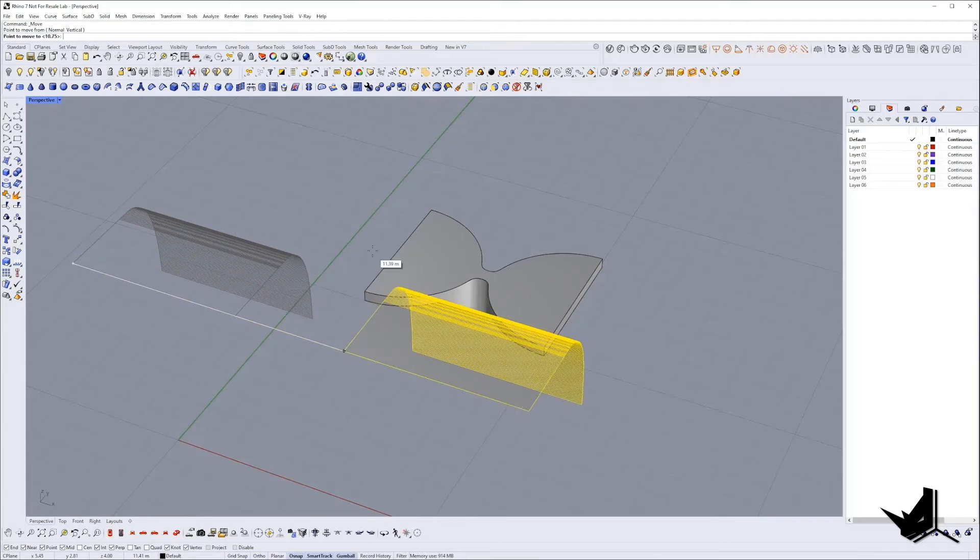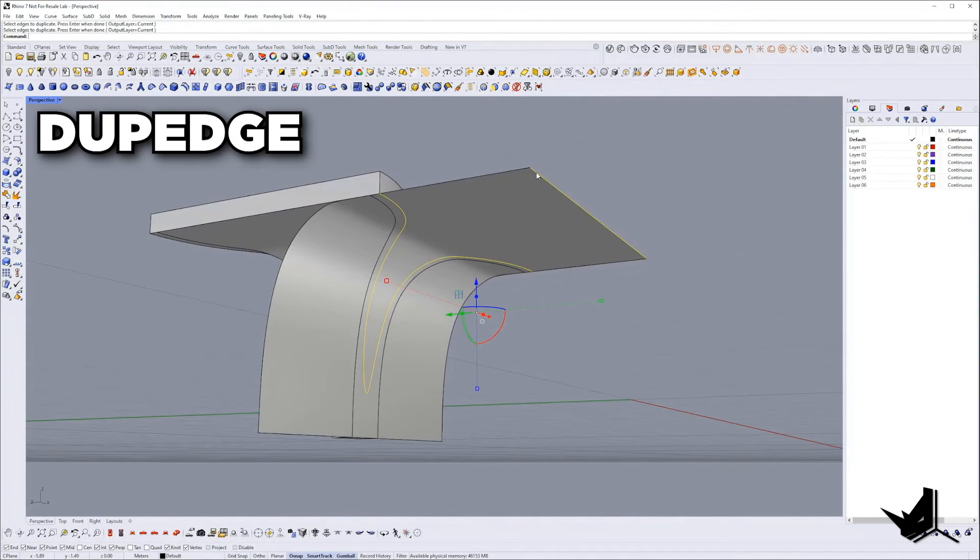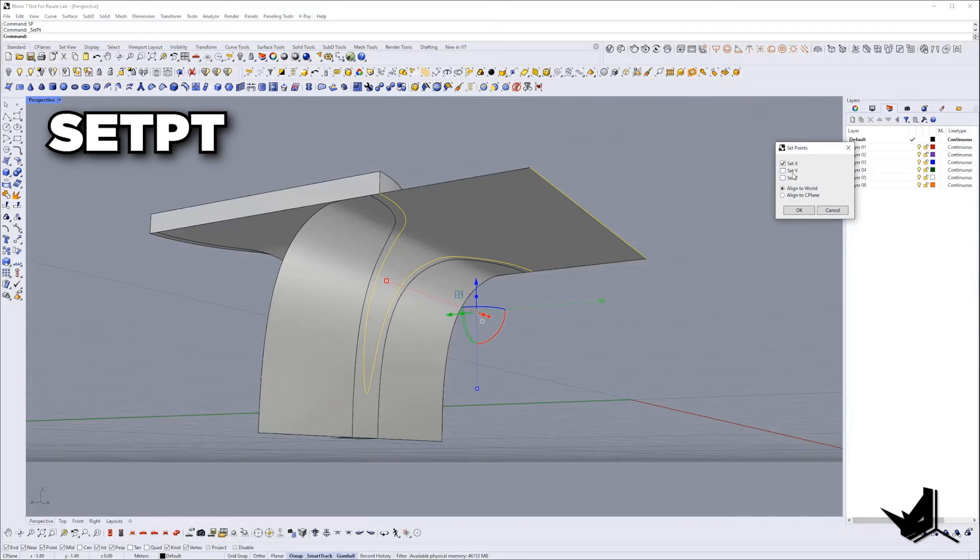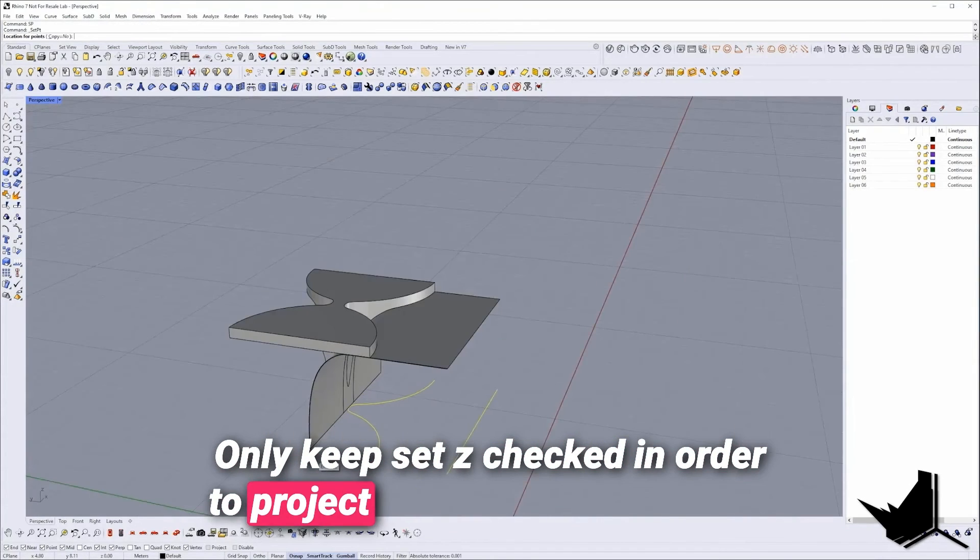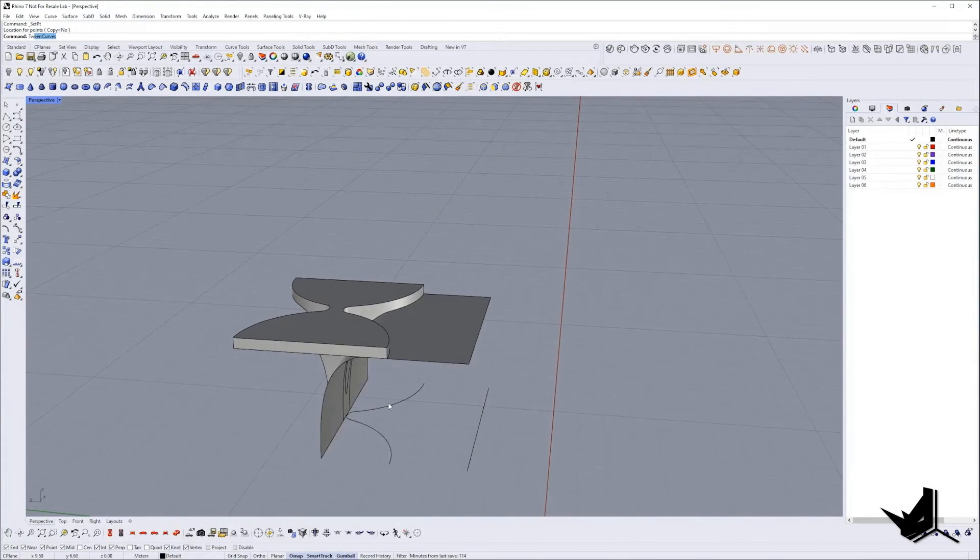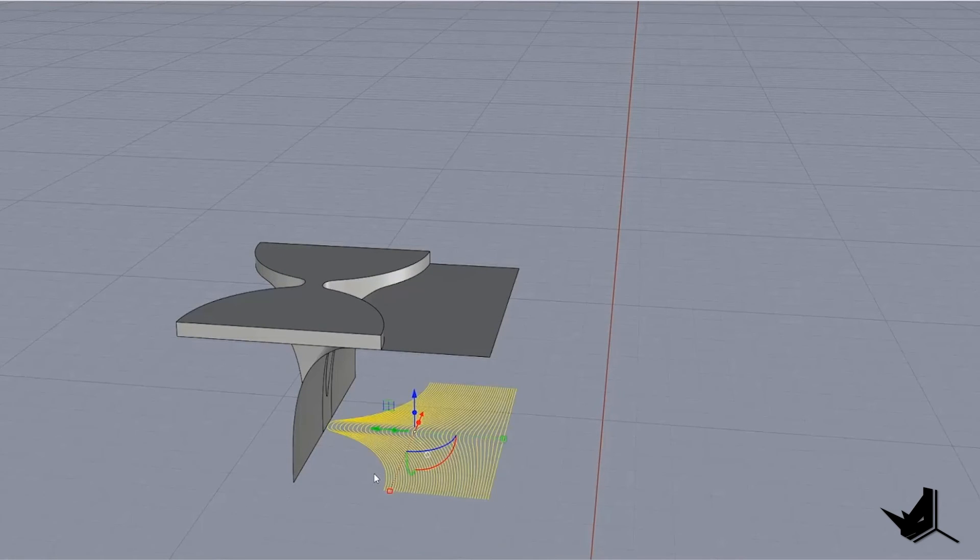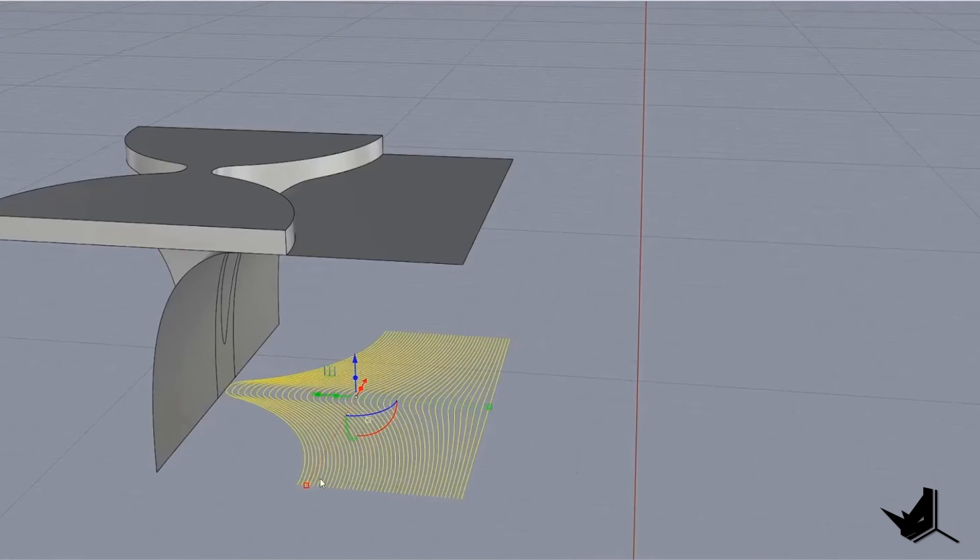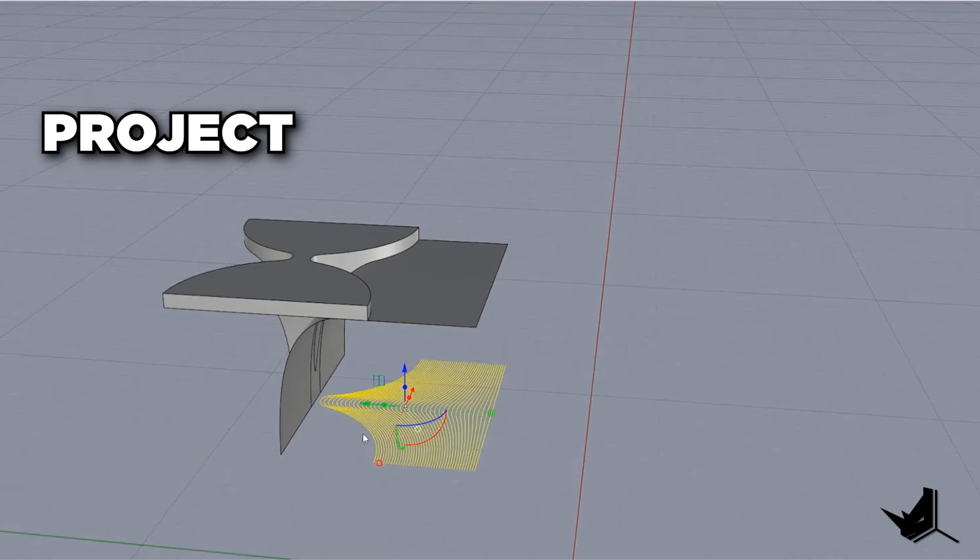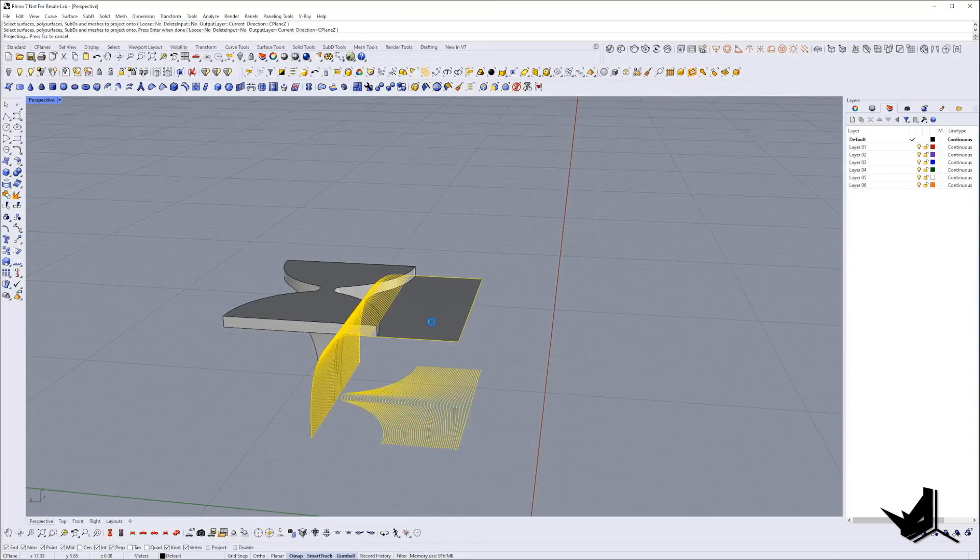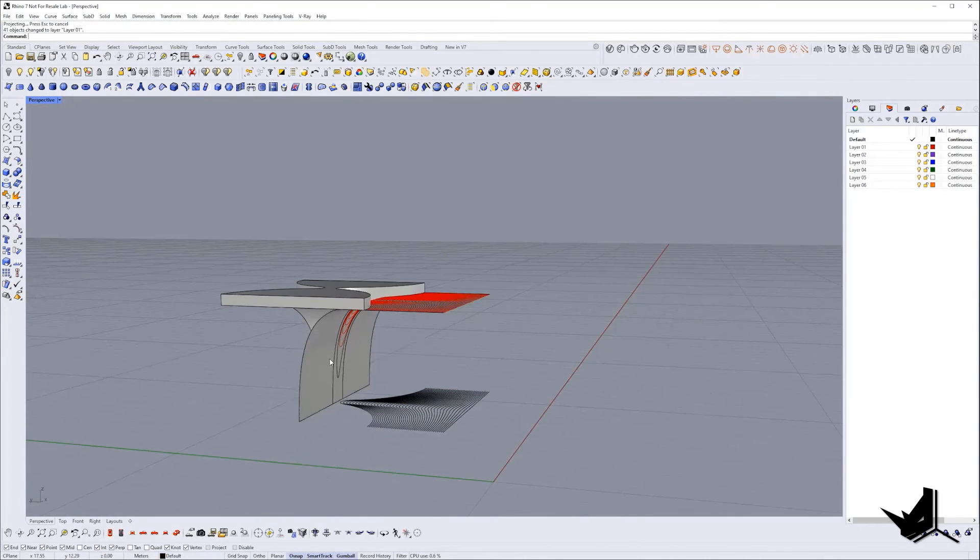Alright, let's place the surface back. Select and extract these two edges. Use again set point but this time only keep set z checked in order to project the curves on xy plane. Type twin curves, select them and press enter. Once you get the curves I will rebuild them. Delete the first one and project them on the surface. Then they will be placed on a separate layer. And delete the rest.